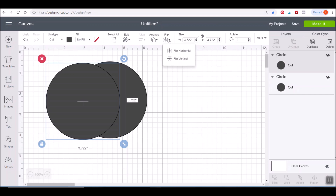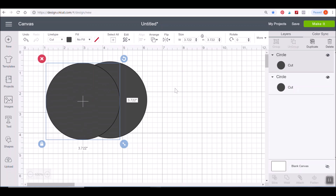Next to that we have the Flip button — this is how you flip a design horizontally or vertically. If you want to change which direction something is going, that's how you do it. These are circles so you can't really tell that I'm flipping them when I click that button, but they're being flipped 180 degrees in each direction, whether horizontally or vertically.